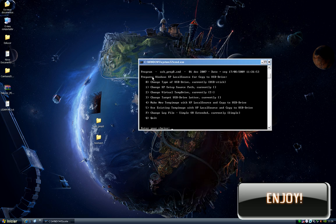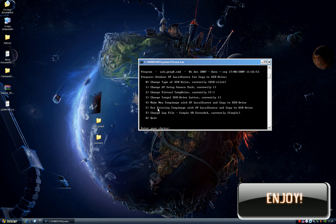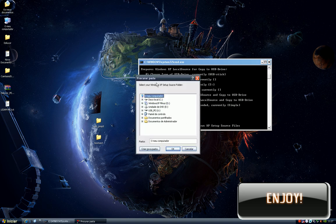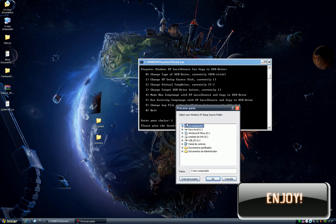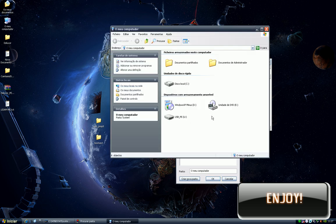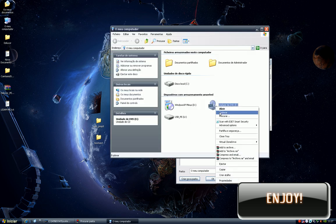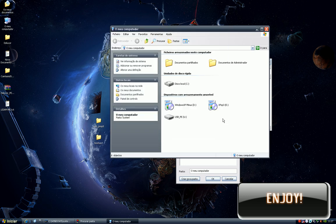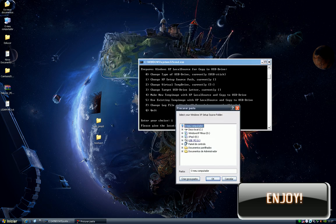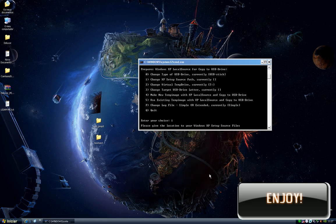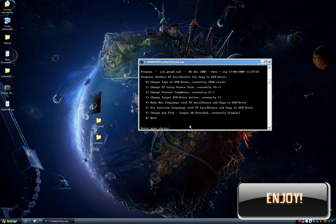It's time to choose our options. First we need to change the XP setup source, so press 1. Now select your Windows XP source. I will mount my virtual image. Click OK and then press 2 to change virtual theme drive.